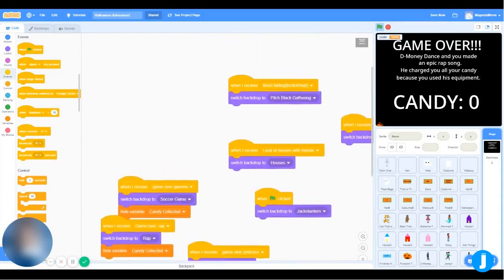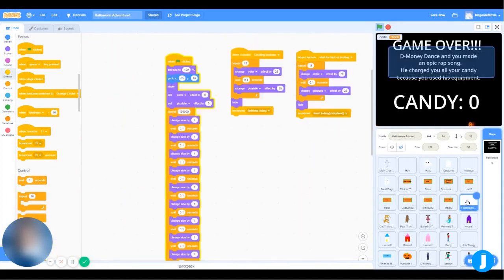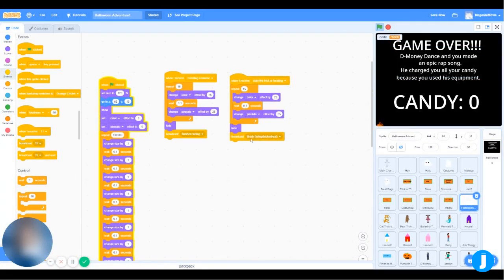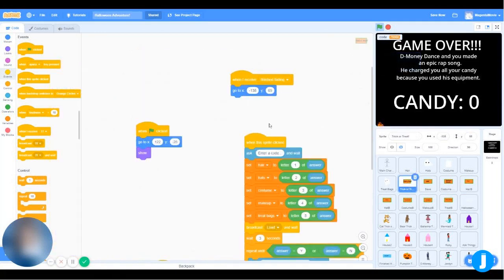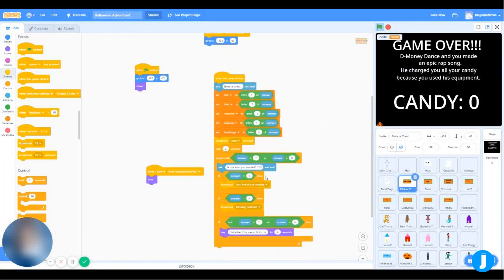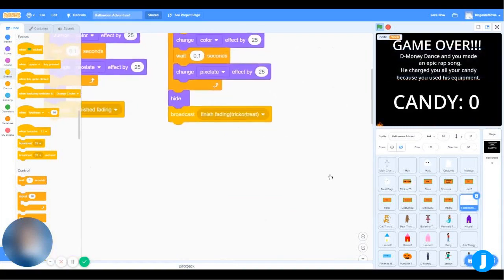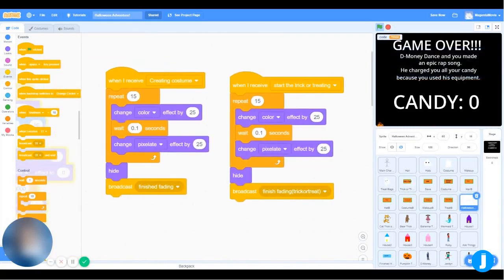There is another broadcast called Finish Fading Trick or Treat. You also saw in the text sprite that it broadcasts Finish Fading Trick or Treat. That's what happens when you press the Trick or Treat button — it broadcasts Start Trick or Treat. When the Halloween text receives Start Trick or Treat, it does the pixelating part and then broadcasts Finish Fading Trick or Treat. Pretty much all of the characters receive Finish Fading Trick or Treat and do something — hide, show, or go somewhere else — because the trick or treating part is very important.